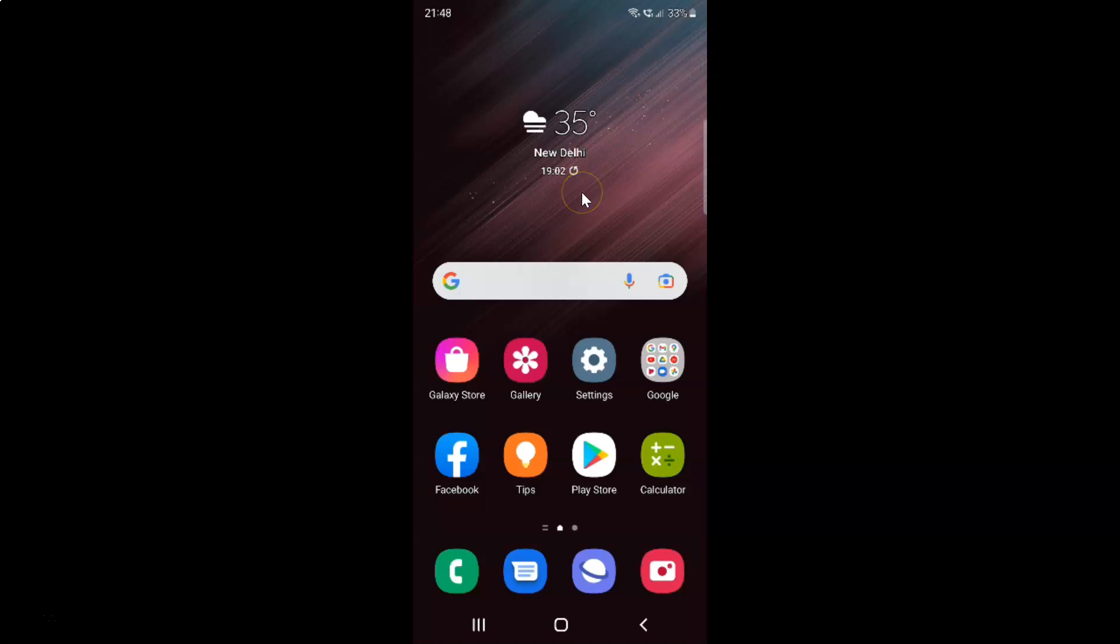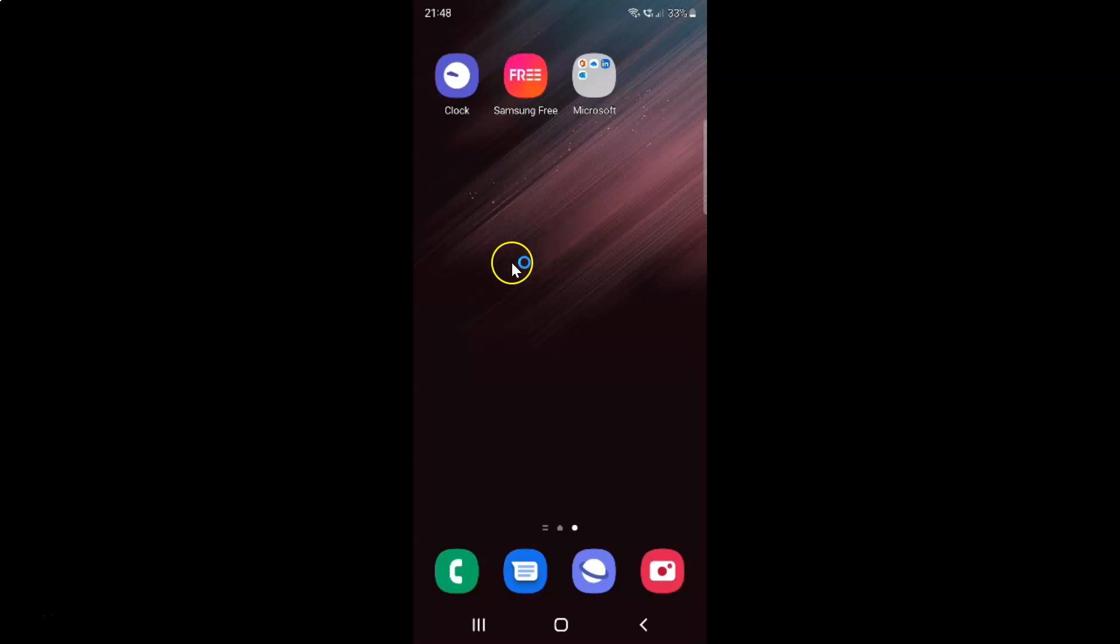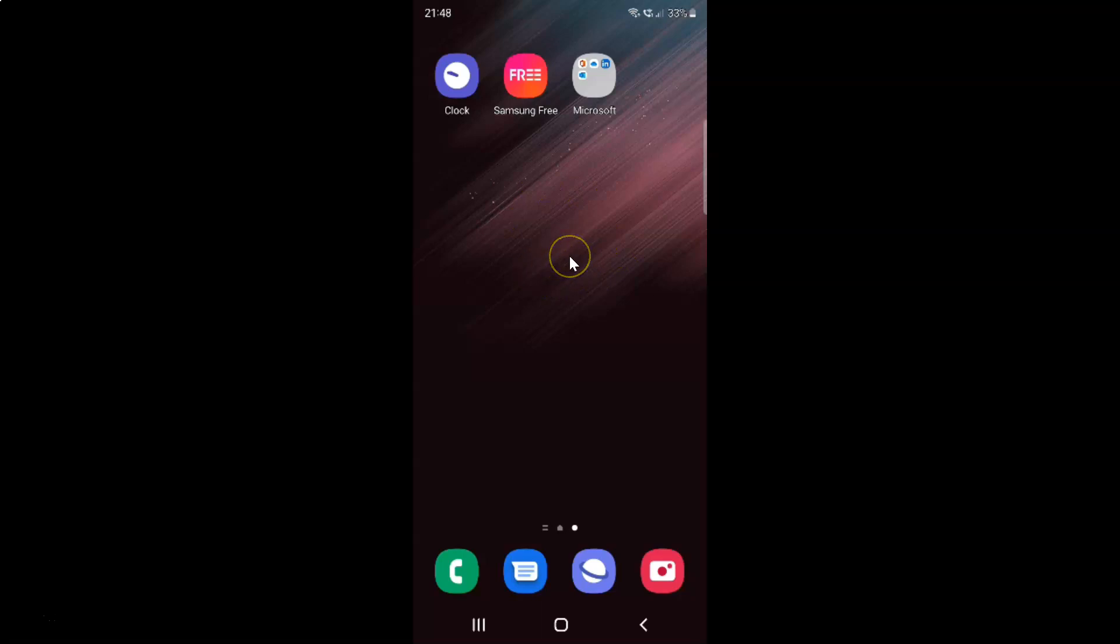First of all you have to go to the home screen page where you want to create a contacts shortcut. I want to create a contacts shortcut on this home screen page. And after that just tap and hold on it.